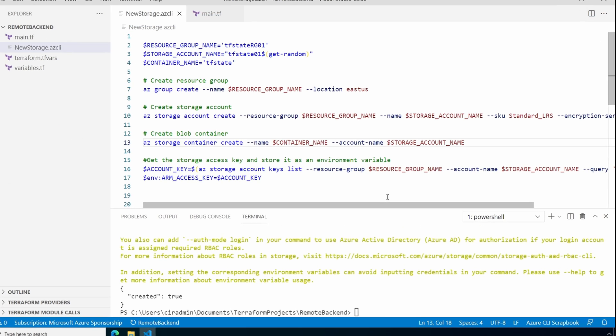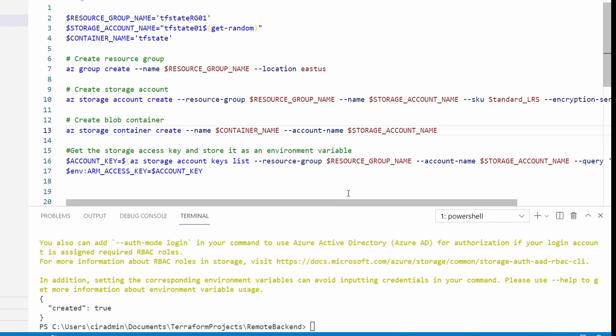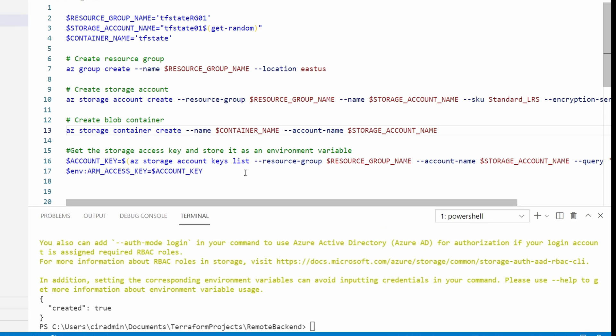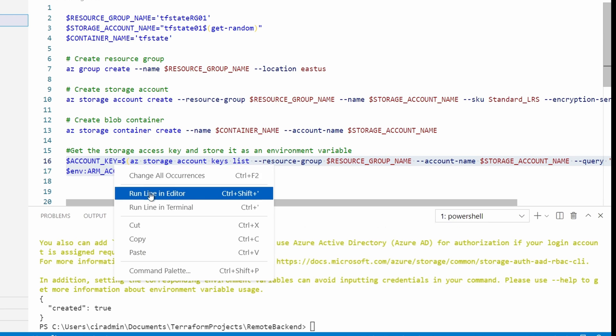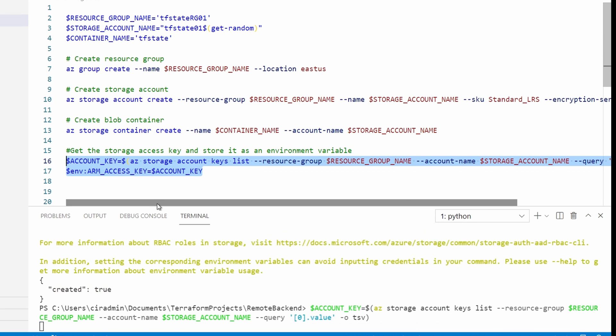Next, we need to provide access to that backend storage account. We do this with the following commands. The first command gets the storage account key for the account we just created. The next command adds it to the ARM access key or ARM access key environmental variable. Terraform uses that to access the account. Let's highlight and run. And now that key is part of the environmental variable.